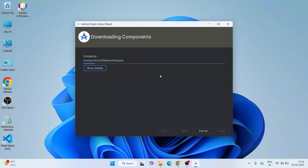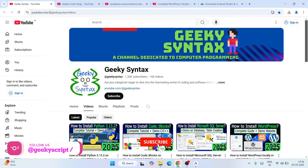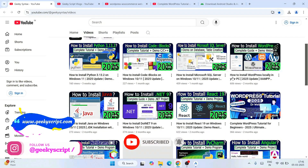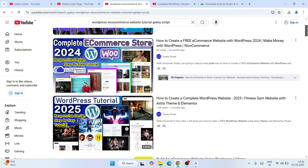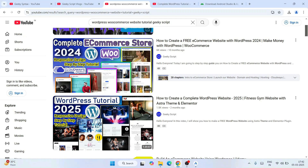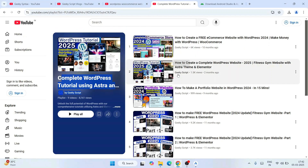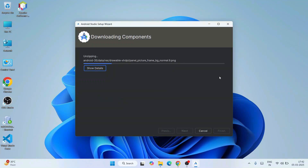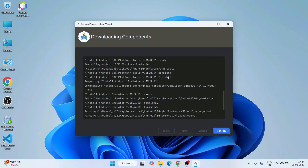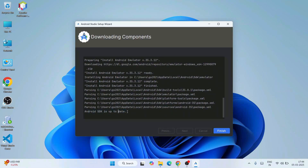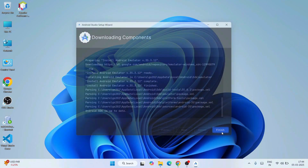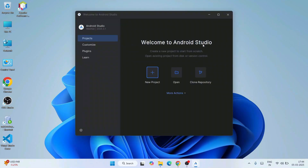So let's wait for some time. By the time it gets installed, I will also request you to subscribe to our channel GeekyScript along with GeekySyntax, where I regularly post coding-related videos. You can also watch our WordPress videos — some videos are one hour, some are one hour thirty minutes — all completely free. And now you can clearly see it has rightly downloaded all of its components. Our Android SDK is also updated. Everything is fine, just simply click on Finish. That will launch the Welcome to Android Studio window.